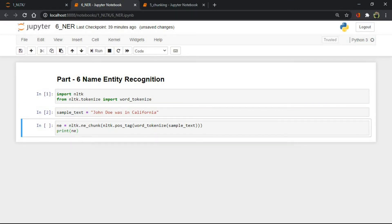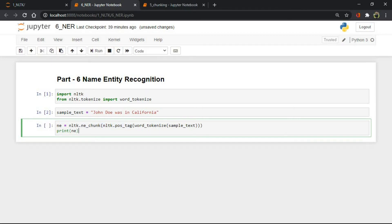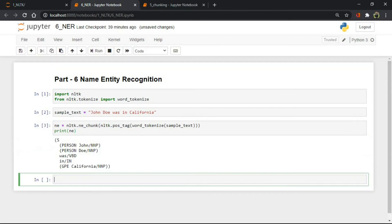After converting this text in tokens, we pass this tokens into pos underscore tag method, and that tokens was passed into ne underscore chunk method to get entities. John is identified as person.